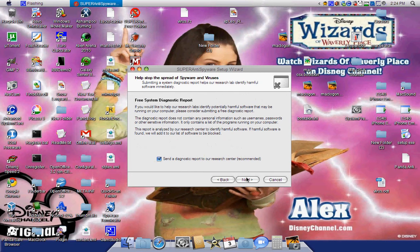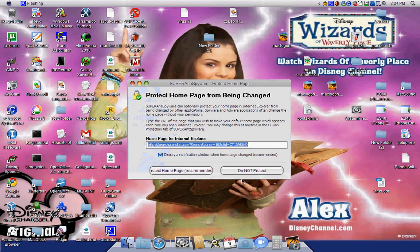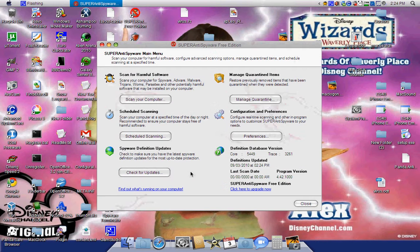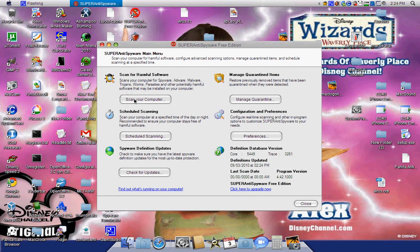Click the Protection page, then click Scan Your Computer. Click your system and then click Perform Quick Scan.